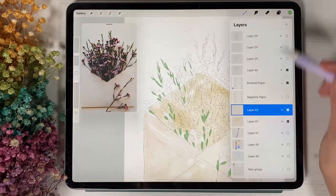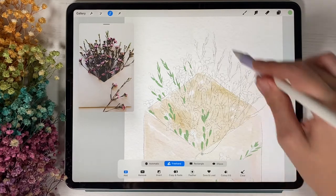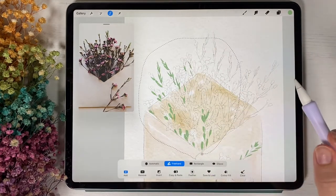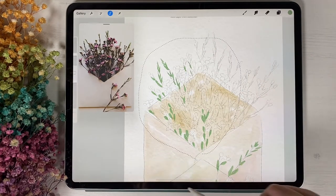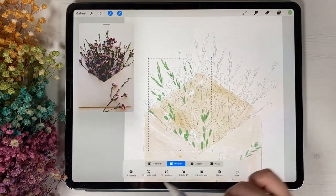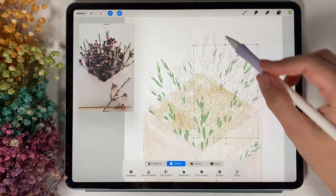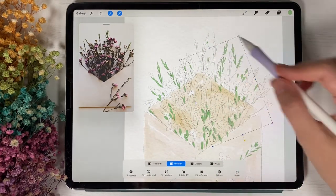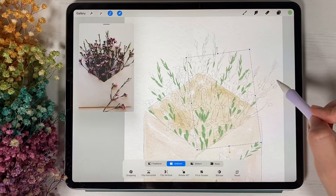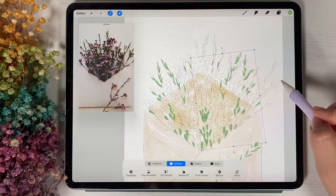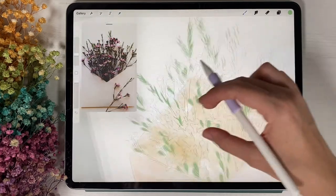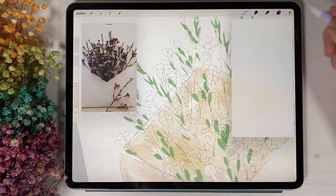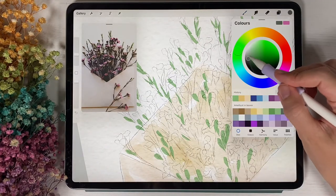Actually what else you can do, you can just choose this part like this and after press copy and paste and have to turn it in the opposite direction and place it somewhere, somewhere here. You can go and grab a little bit darker color.